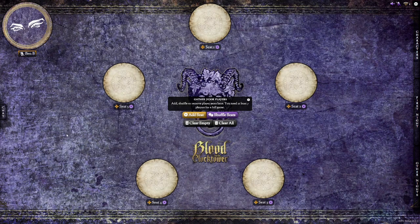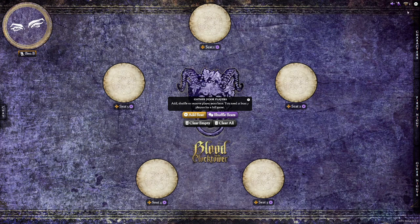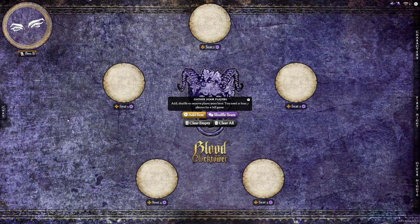Now we're ready for our players to join. Select the broadcast icon in the top right of the app and click Copy Player Link. This will copy a web link to this game. You can provide your players with this link, and they'll be able to join by clicking on an empty token.